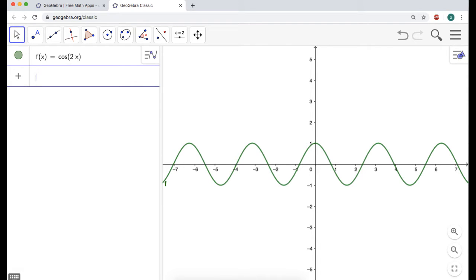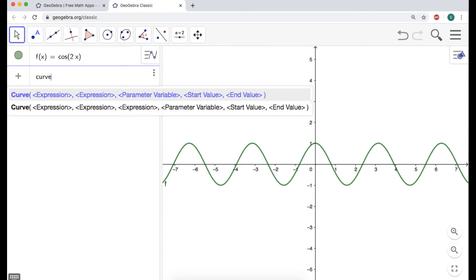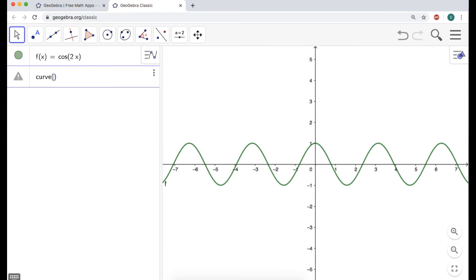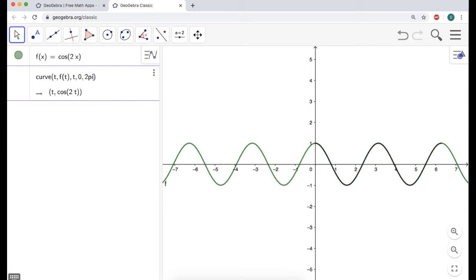One thing I'd probably like to see is the unit tangent vector, because I'm going to talk about curvature. So I'm going to define a curve — I'll type t comma f of t, so I'm just parameterizing the function that I have. Then I'm going to let t go from zero to two pi.